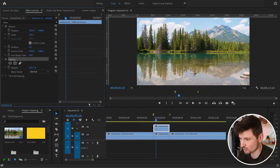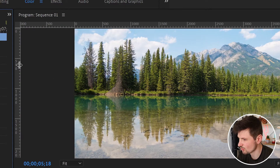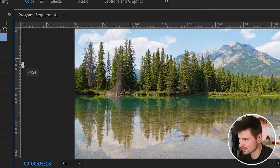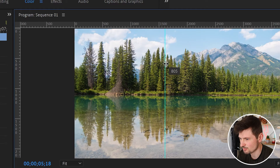But before that, I'll go back to the program monitor and go to the left-hand side ruler. You can see that when I hover over it, there are two little arrows pointing left and right. I'm going to click, hold, and drag this ruler to the middle of the program monitor.